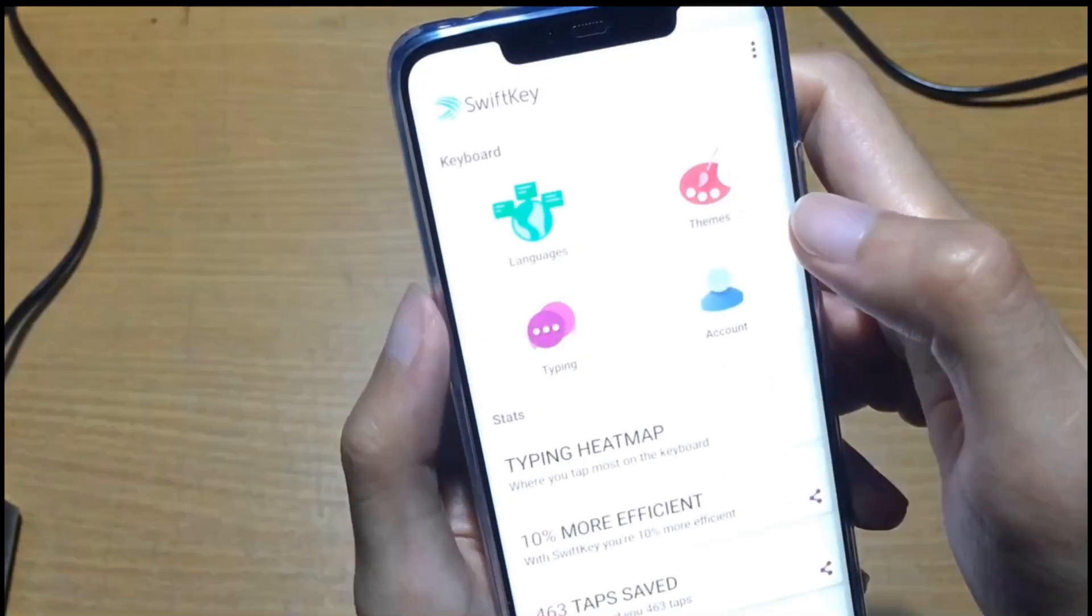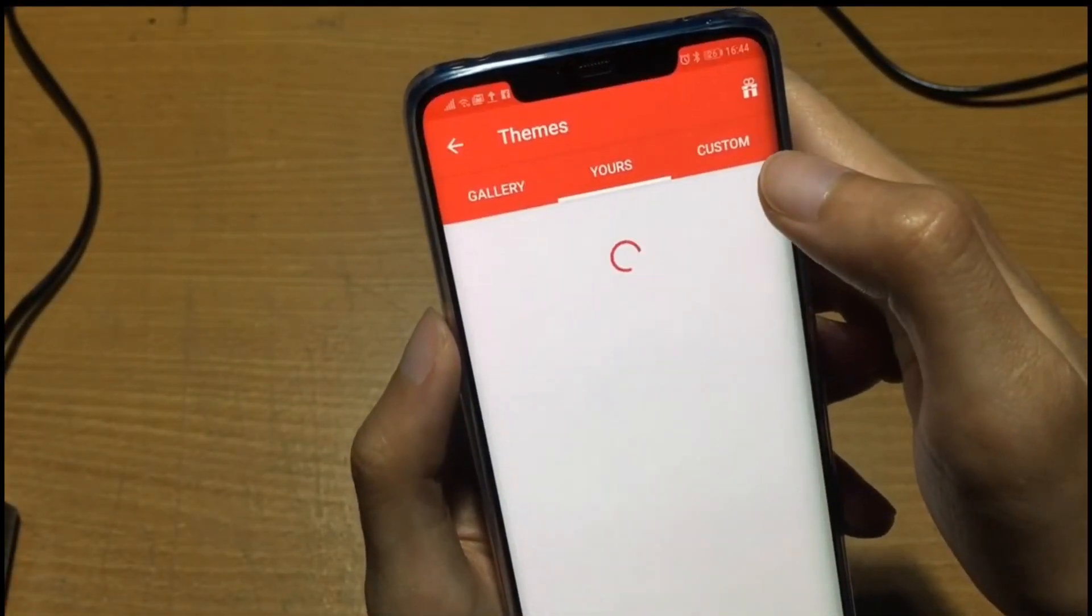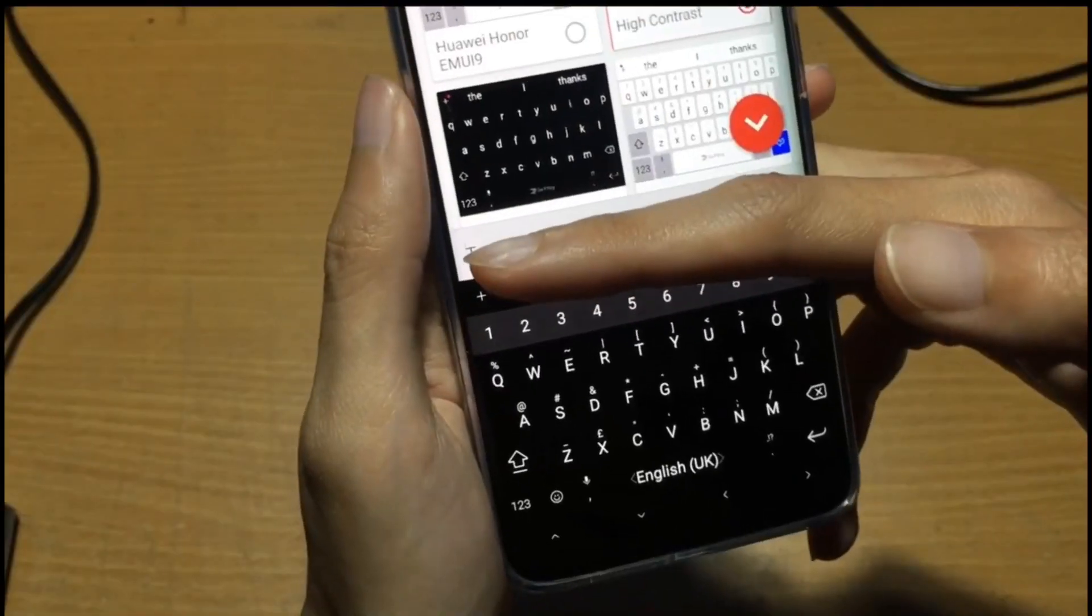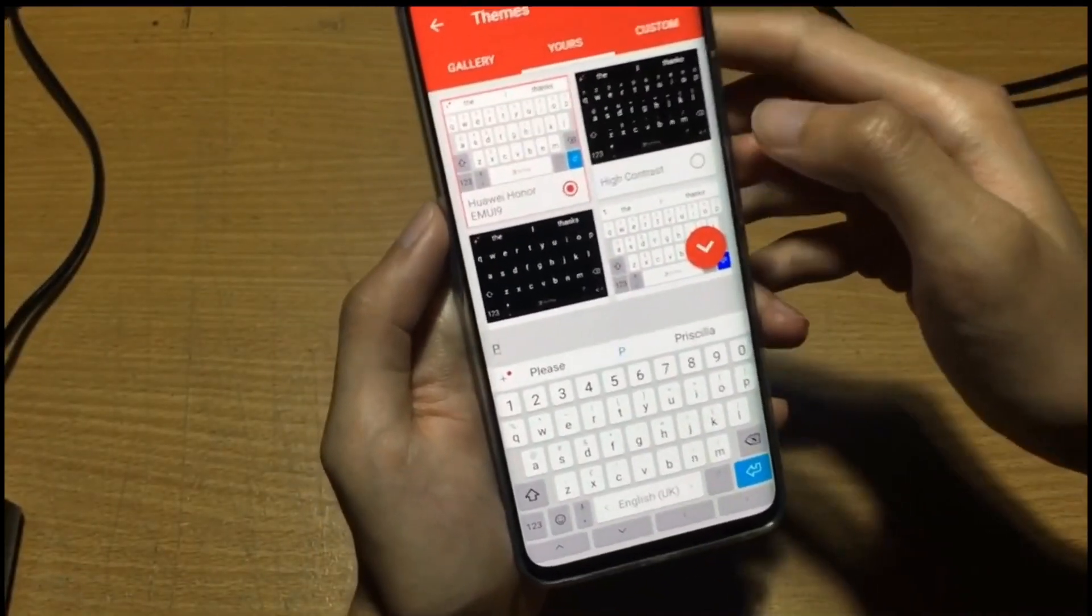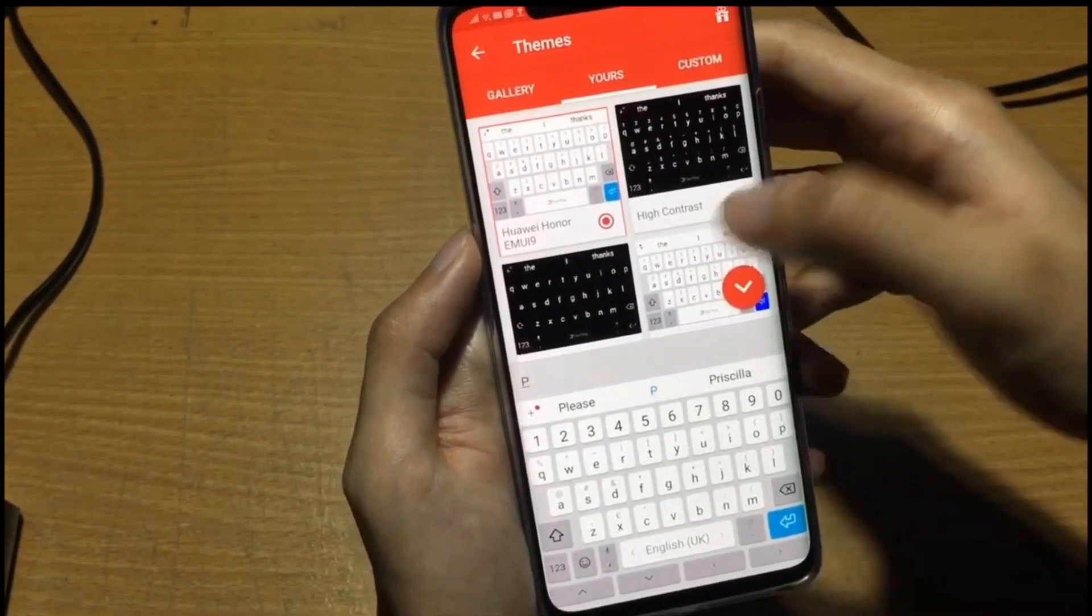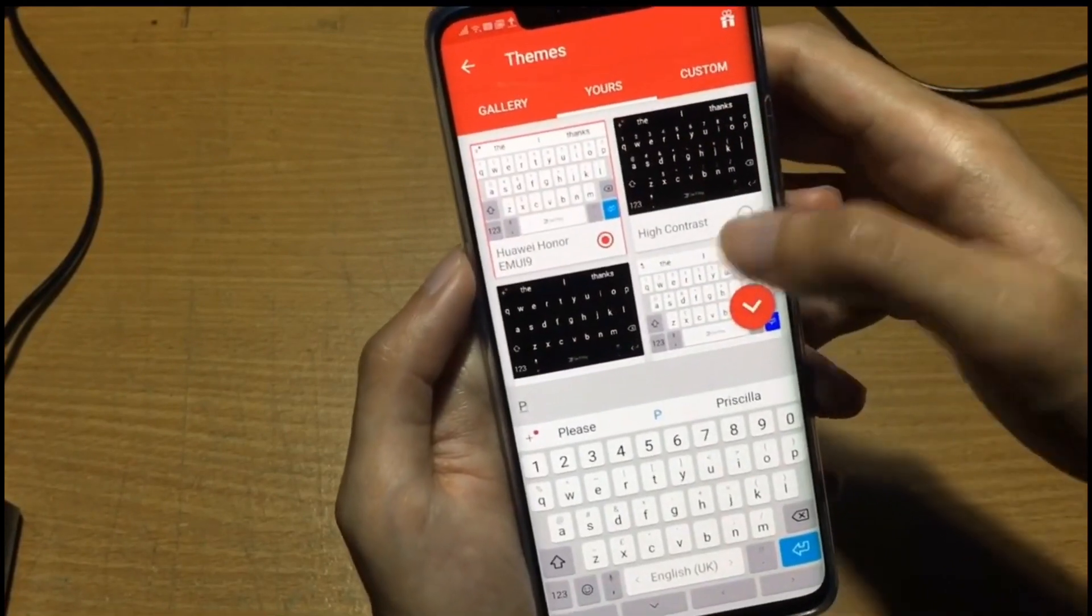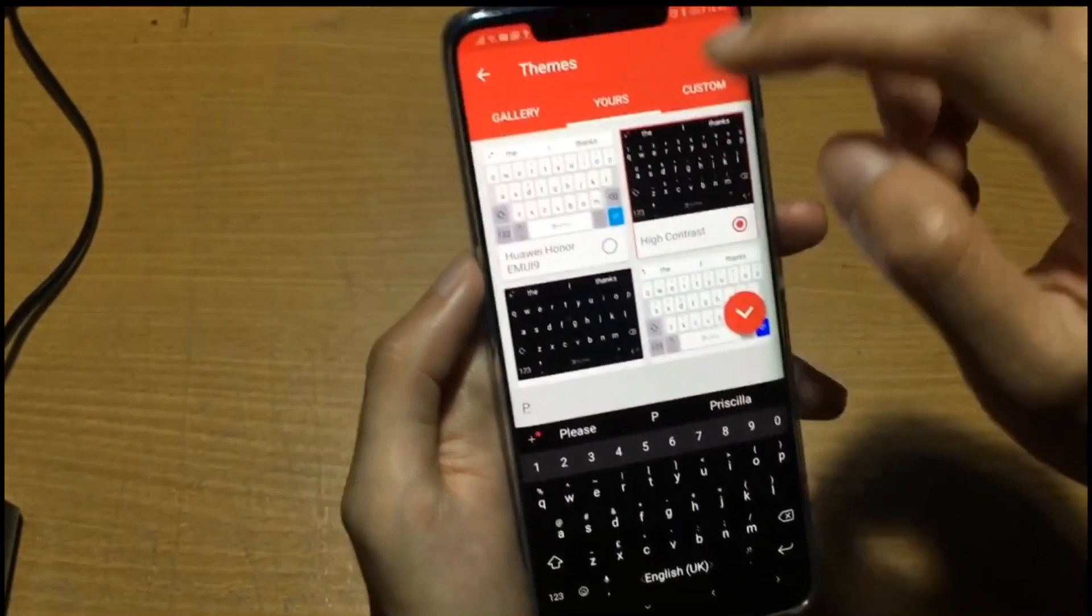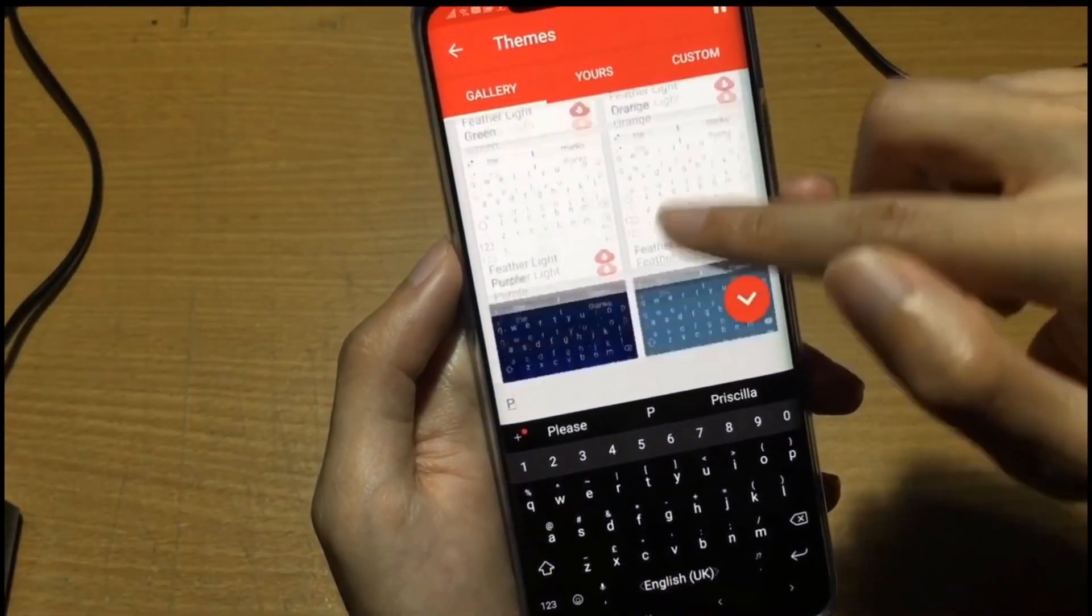Click on SwiftKey and it will show the language, theme, and typing options. This is my current theme. I'm using the black color now. You can change to other colors and select whatever you want here. In yours it's all default and all free. The gallery section you have to pay or buy or download.